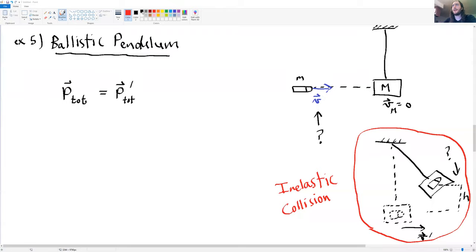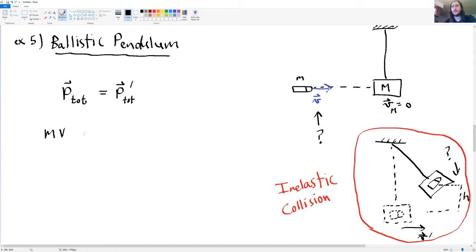We're going to go over the ballistic pendulum problem. The total momentum before the collision is only due to the bullet, so it's the mass of the bullet times the velocity of the bullet. The pendulum block is not moving and so it has no momentum.